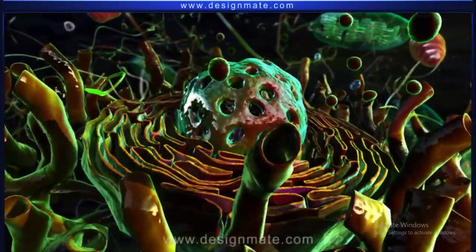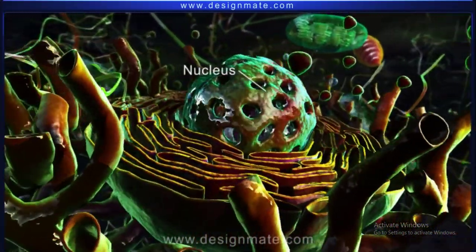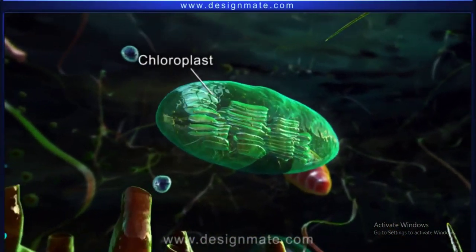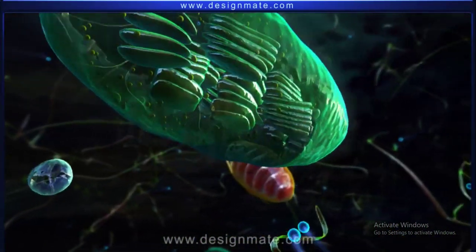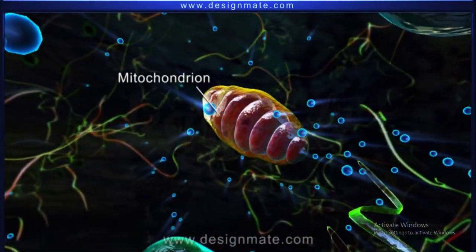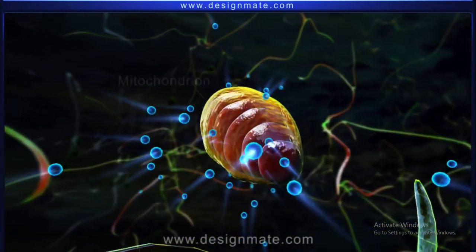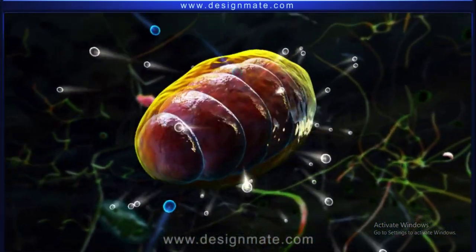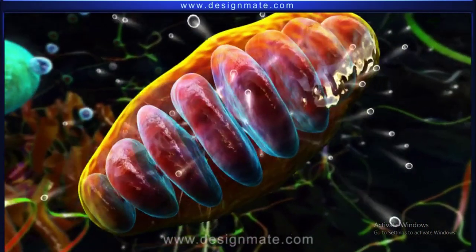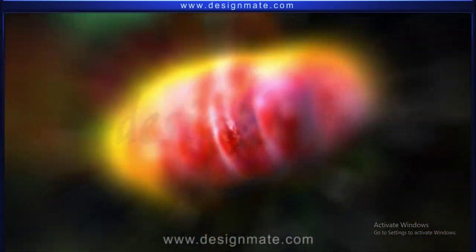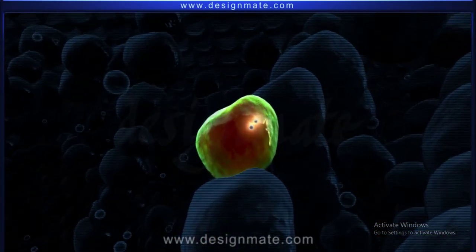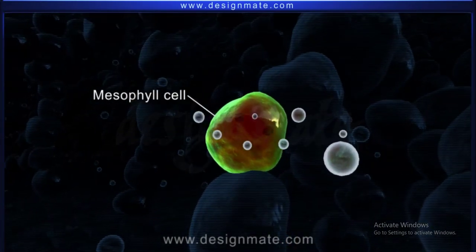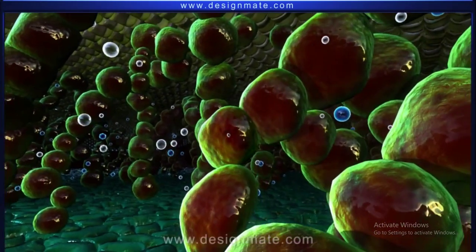A closer look at the cell shows it contains a nucleus, ER, chloroplast, and mitochondria. The oxygen then enters the mitochondria, where it helps in cellular respiration and releases CO2. This CO2 diffuses out of the mesophyll cell and moves through air spaces